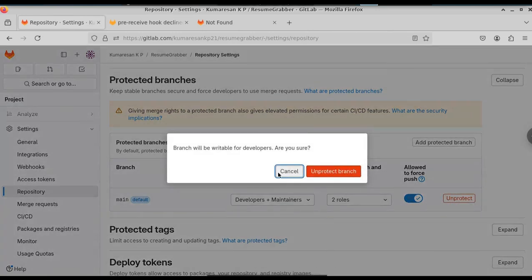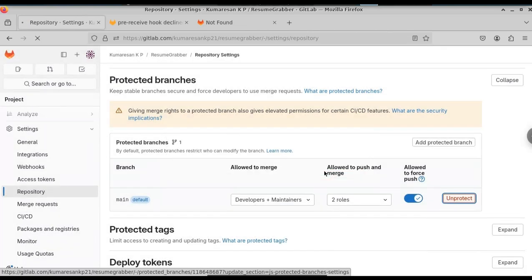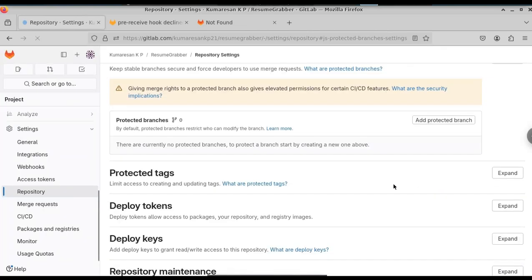Click on unprotect branch. Now we can be able to push our project files to this GitLab repository.